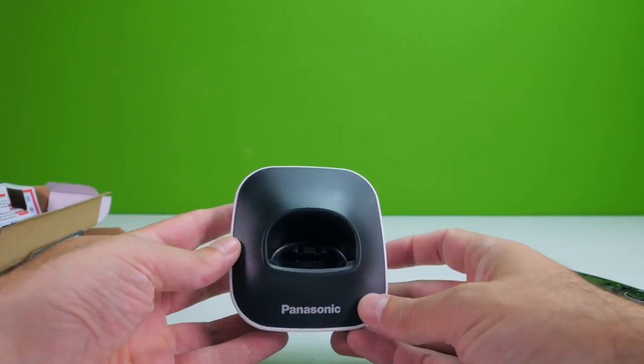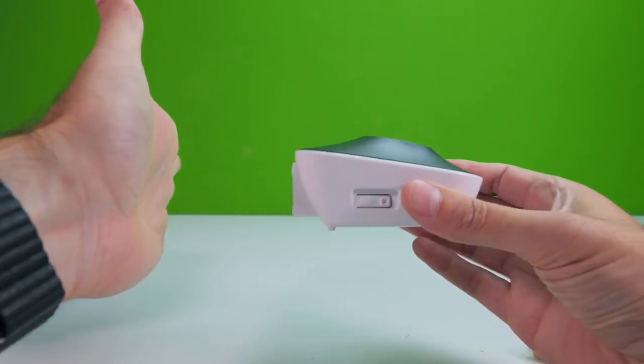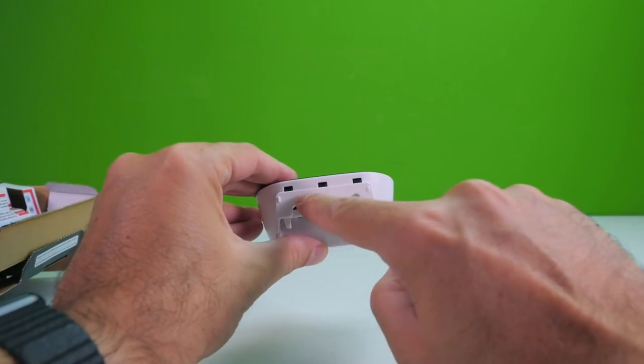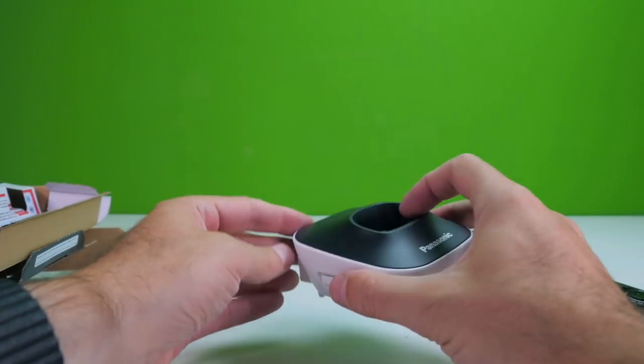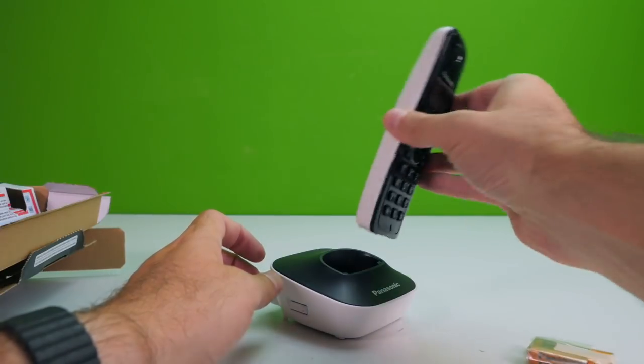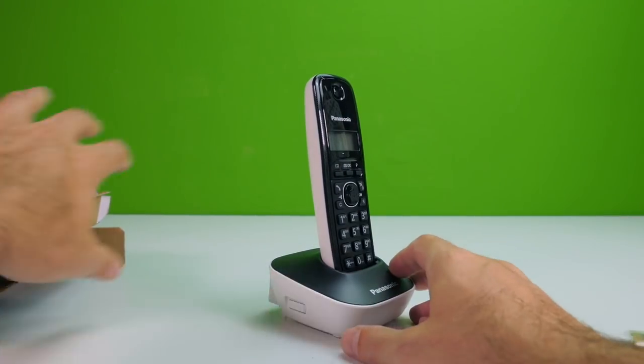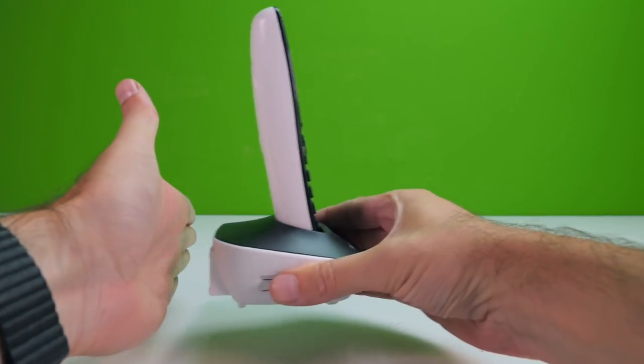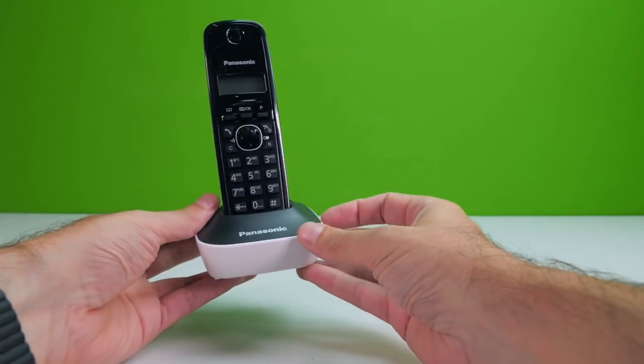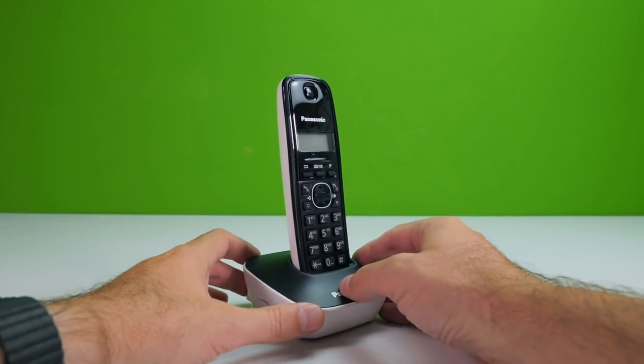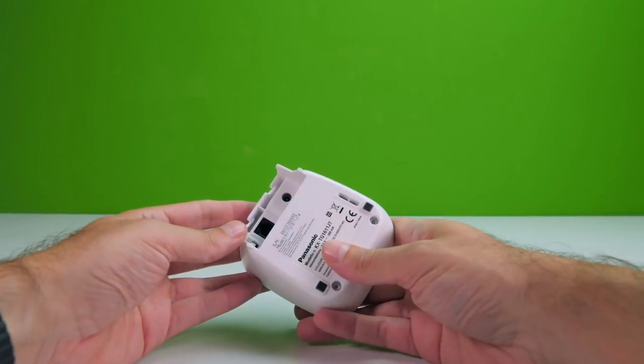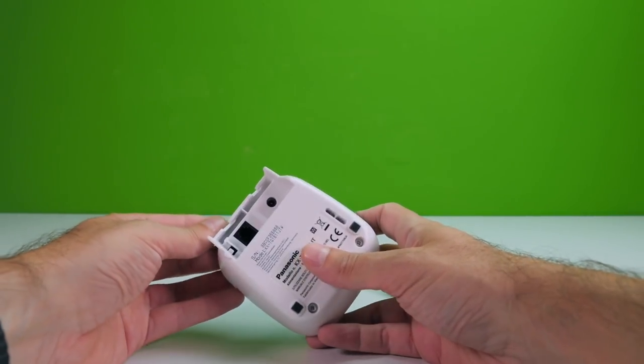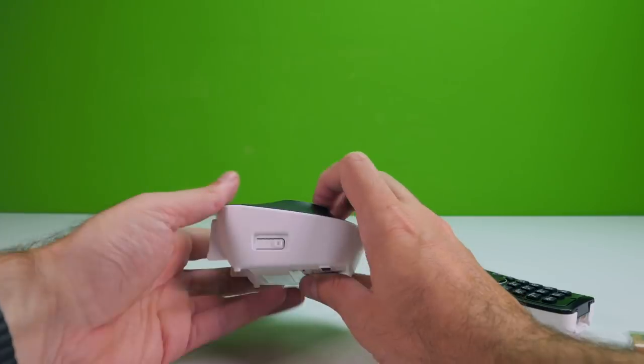E poi l'altra figata di questa base qua, è che si può collegare anche alla parete così, in verticale, vedete qui. Quindi si può, diciamo, sia mettere appoggiato a un tavolo, in questa maniera, semplicissimamente, e poi il telefono si appoggia, eccolo qua. Oppure si può anche attaccare al muro così, in modo tale che rimanga un po' più in alto e non occupi spazio su un tavolo.